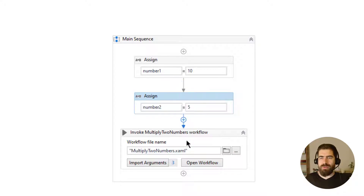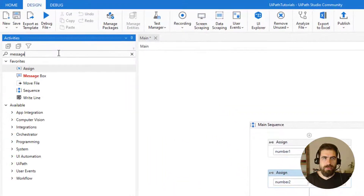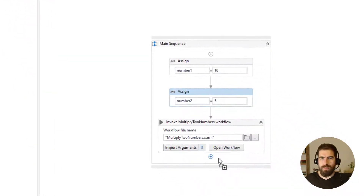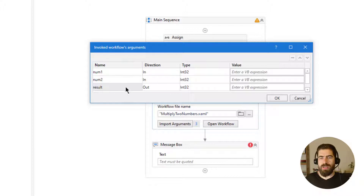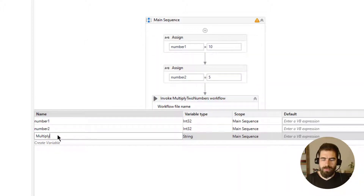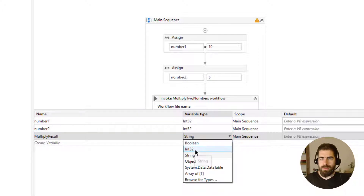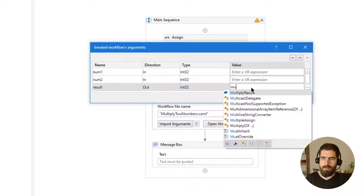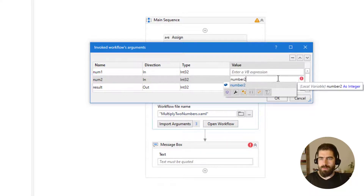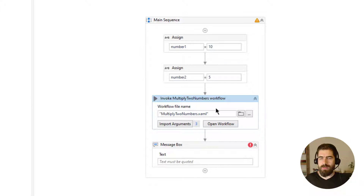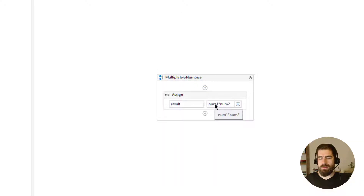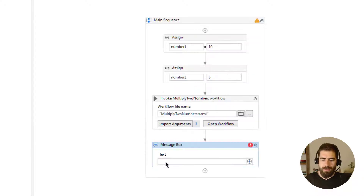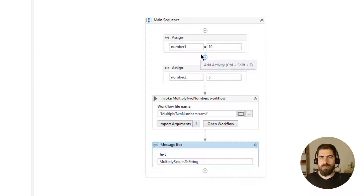After that we will return the result to the end user. We also need to define another variable for this operation: 'multiply results', which is integer. I will type multiply result = number two * number one. If we look at this workflow, it just gets two numbers, multiplies them, and returns the result to the workflow that called this operation.